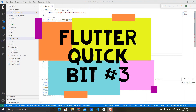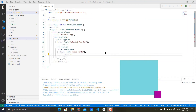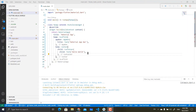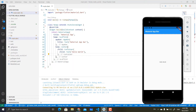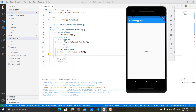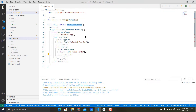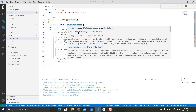Welcome to another Flutter QuickBit. Today we're going to look at basic Flutter code. In the previous QuickBit, I talked about MeetApp and how to use it. There are two types of widgets in Flutter: a stateless widget and a stateful widget. A stateless widget doesn't allow the layout to be updated, while a stateful widget does allow the layout to be updated.